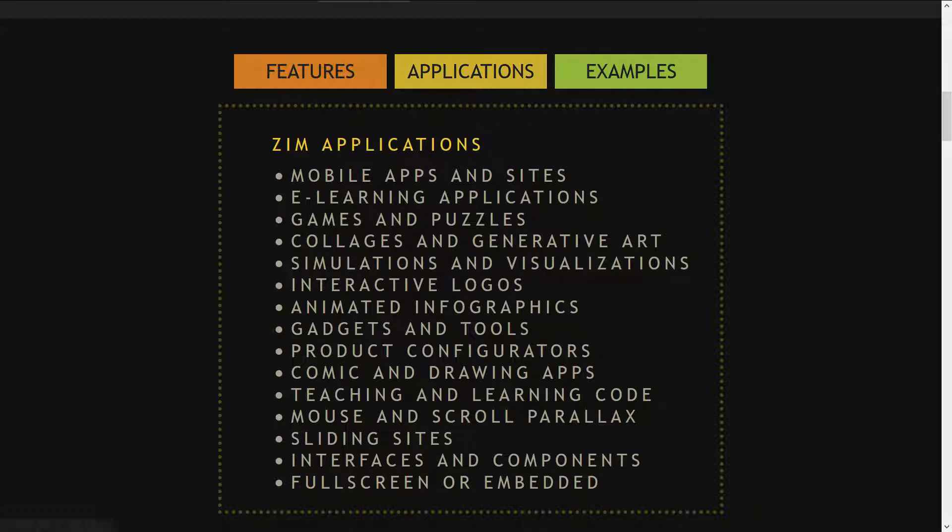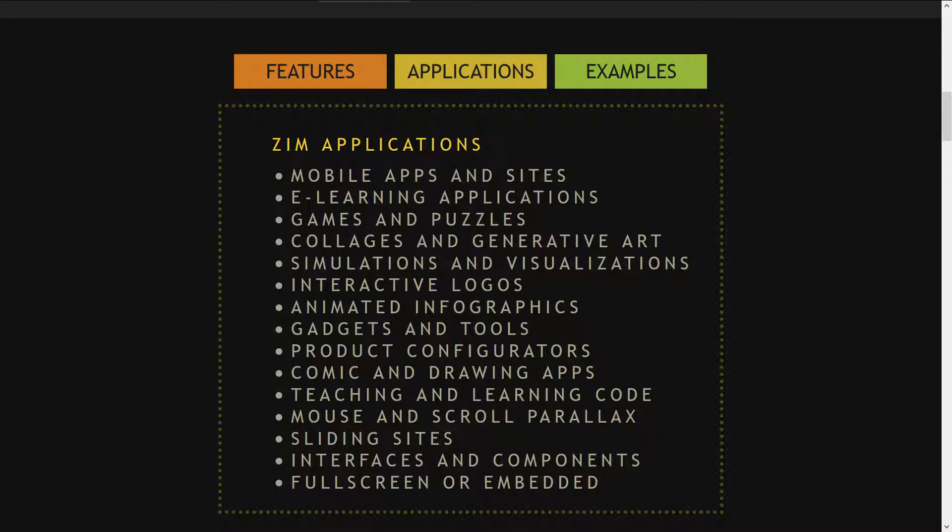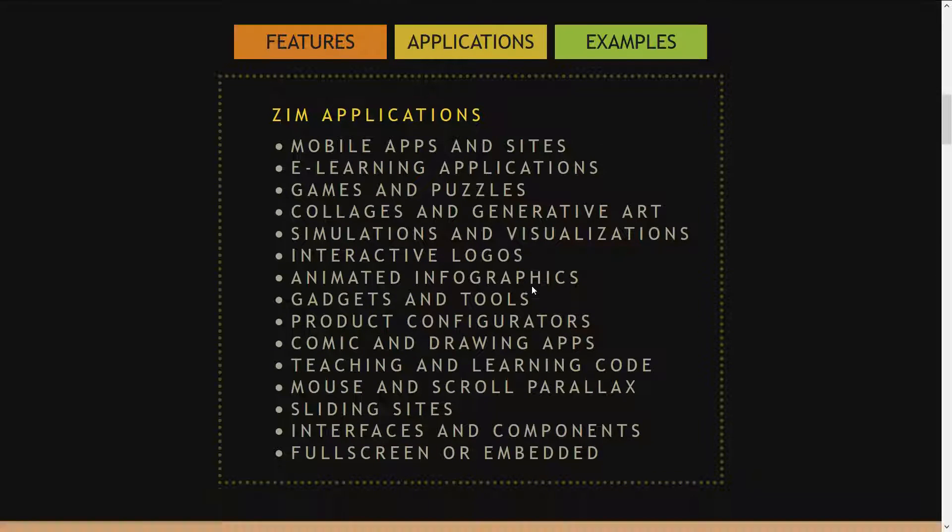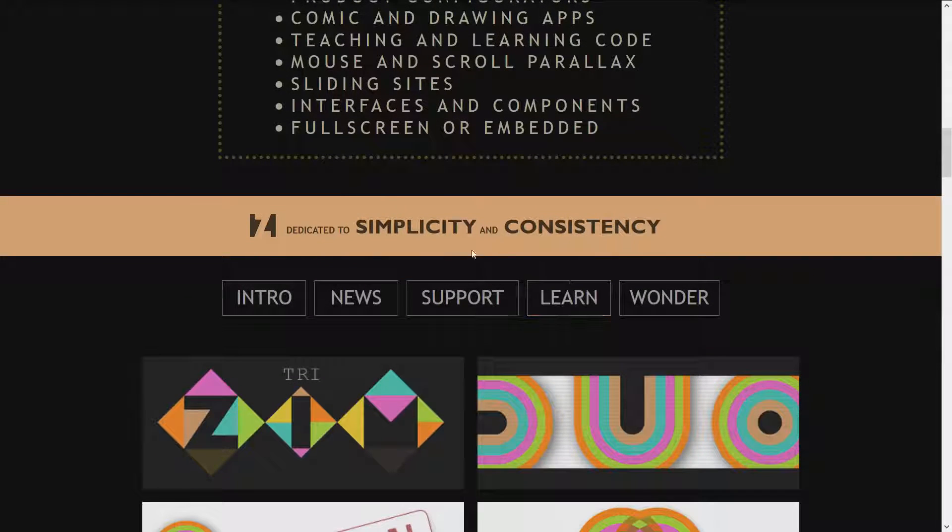We can use it to make mobile apps, e-learning applications, games and puzzles, collages, generative art, and more. There are lots of examples you can take a look at.